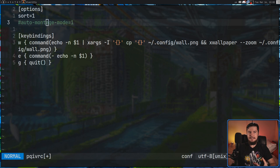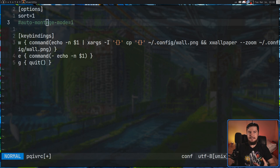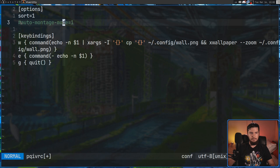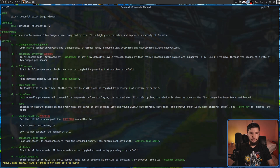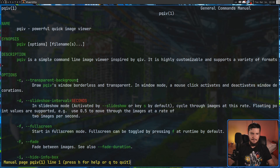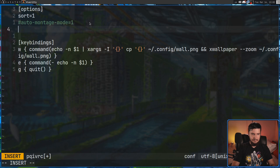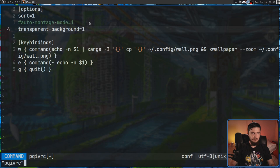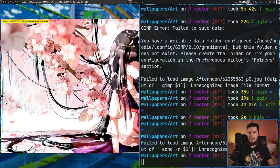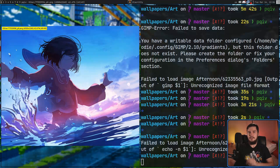One thing I really like is the options section in the config file. Anything you can pass as a long-form command-line option can be placed here. For example, adding 'transparent-background' and setting it to 1 (meaning true) will give the application a transparent background. Every single option available to the application can be configured this way.